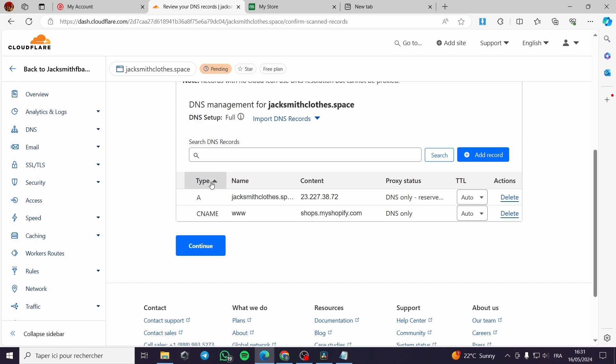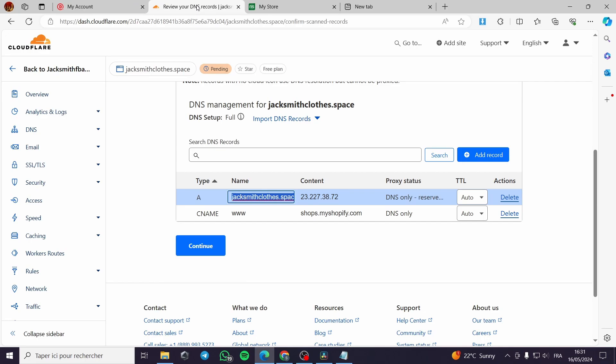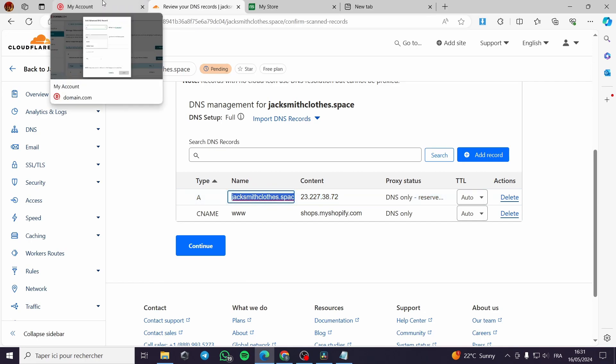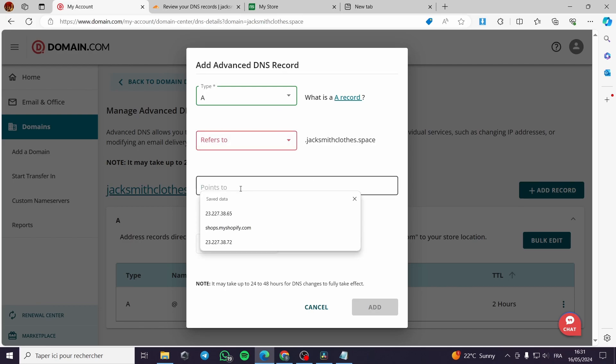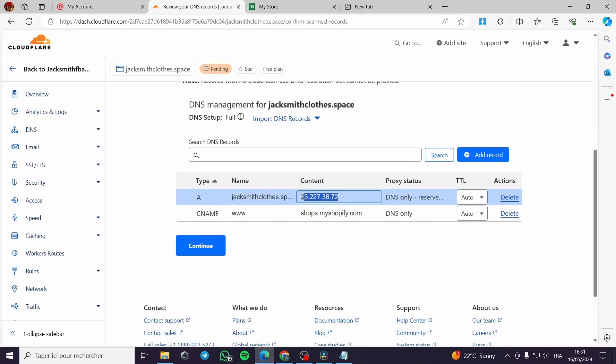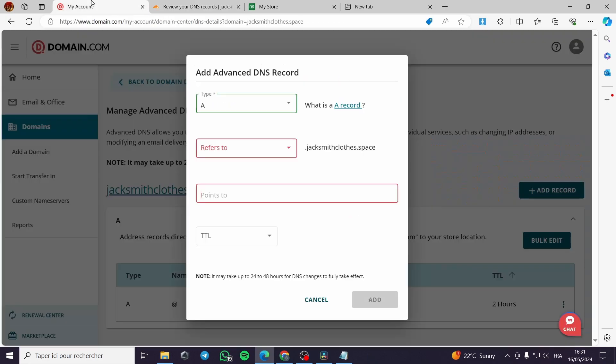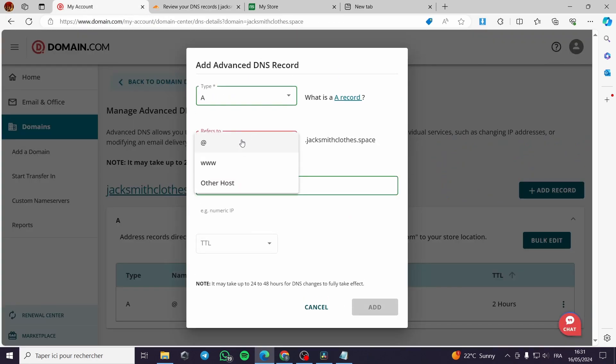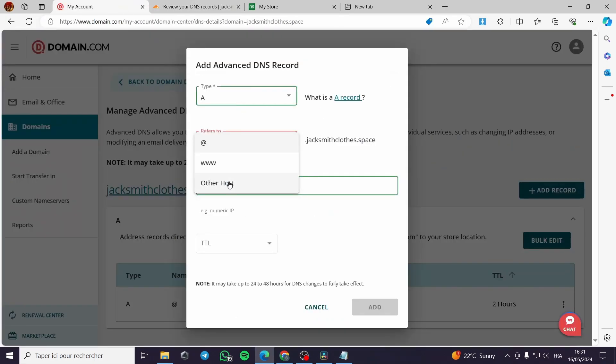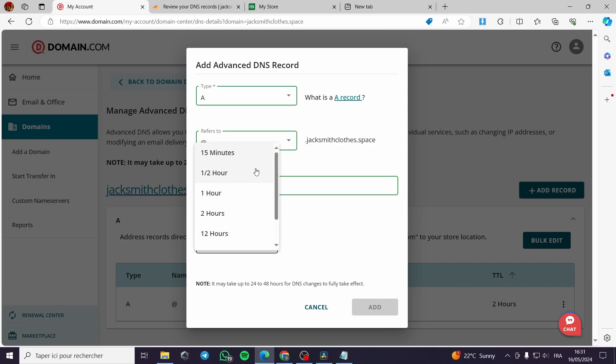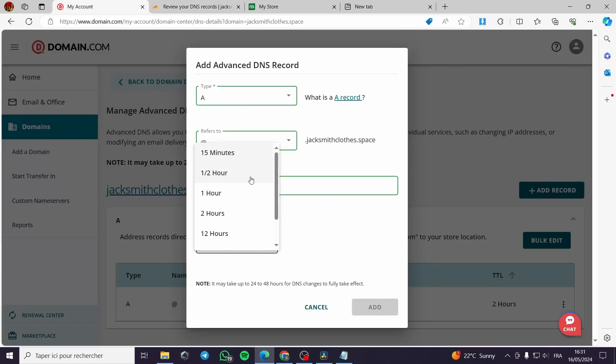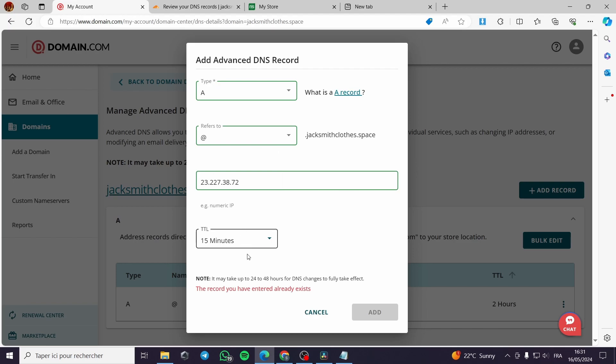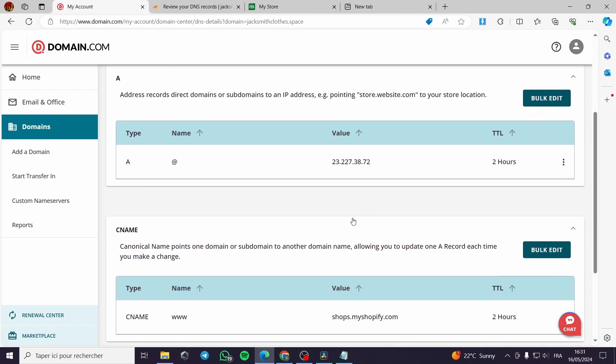For example, let's go back to here type A. The name is like this. We will copy the name right here. For example, Jack Smith content. The content is we have to put the address right here. Copy the address and put it right here. Here we have to put it A like this. A and TTL you put it. It is auto. So we'll put it with 15 minutes and it has already exists right here. You can see it right here.